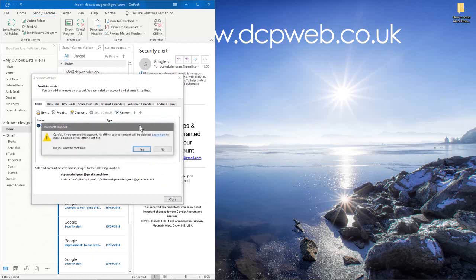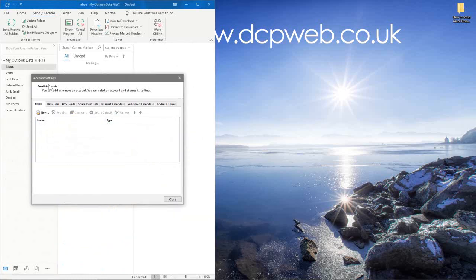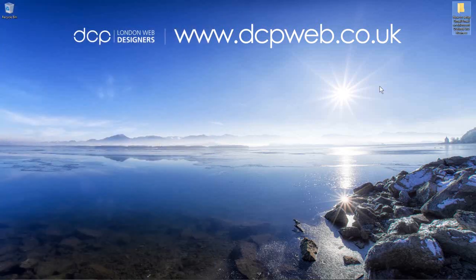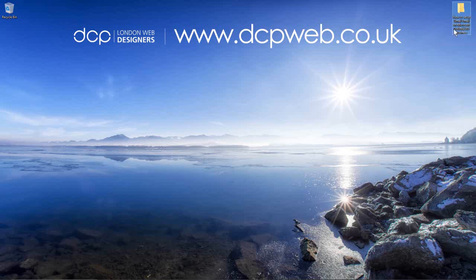Let's close this down. We'll go to File, go to Account Settings here, and then I'll just delete that Gmail account from here as well. My Outlook is back to its original state. That's how you set up a Gmail account on Microsoft Outlook 365 Business. I hope you found that tutorial useful, and I look forward to seeing you in the next DCP web tutorial.